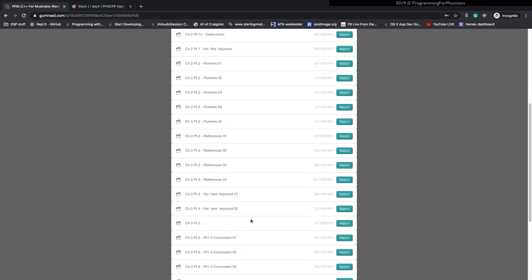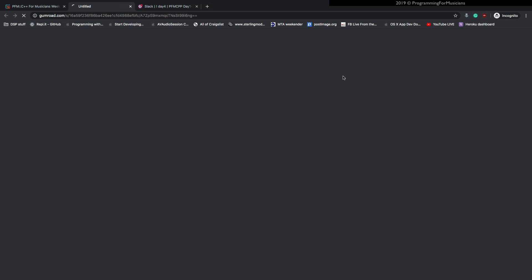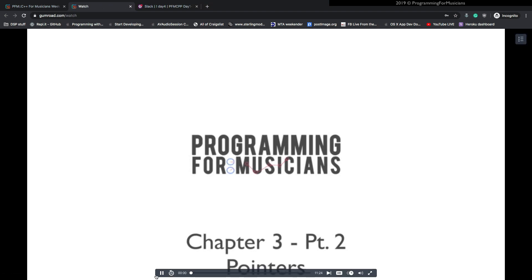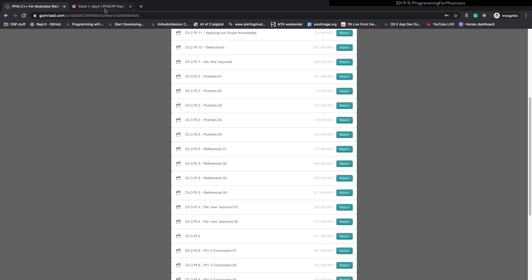Okay. Again, then you just click the watch button. It's going to open the page. It's going to open Gumroad's player and then you're going to get to start watching it. Okay. All right.